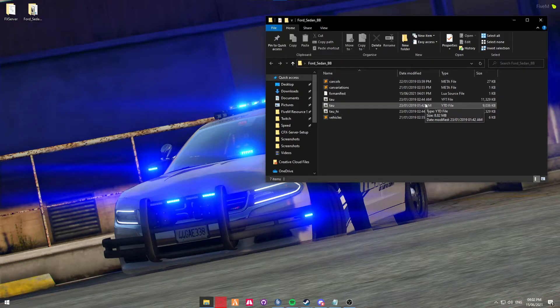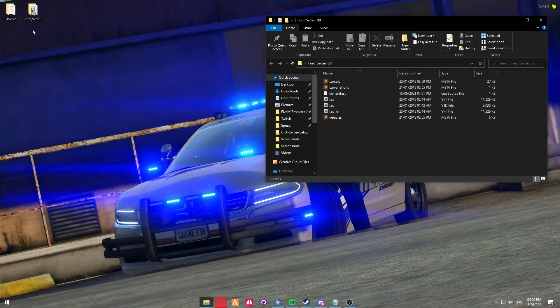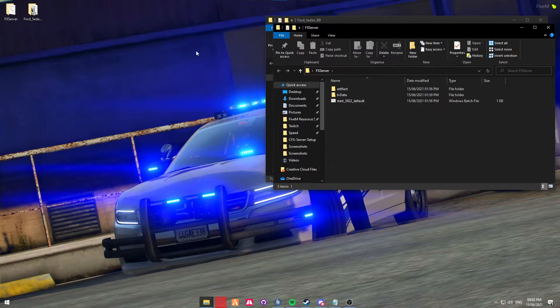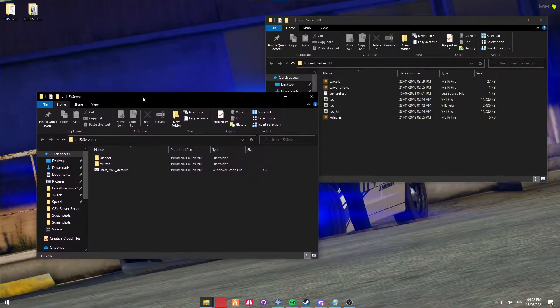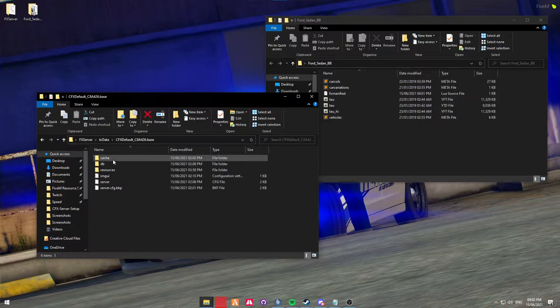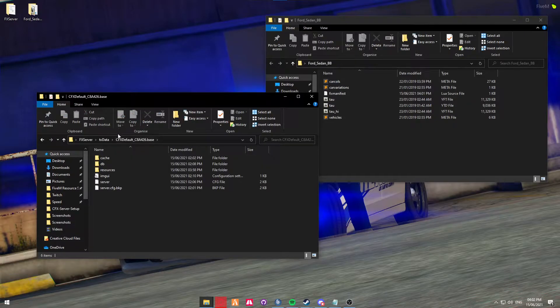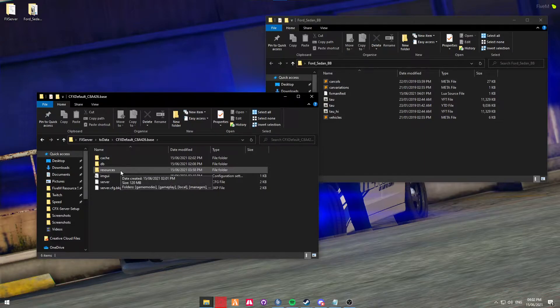Again, I'll be doing another video on that soon, so stay tuned for that. So what we're going to do is we're going to go into our FX server, the folder that we created earlier. We're going to be going into the TX data folder, the CF default folder. These folder names might be slightly different for you, so just make sure you follow along with how you've set up your server in the previous.